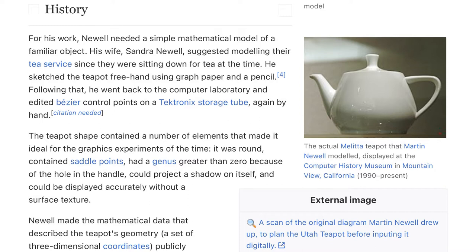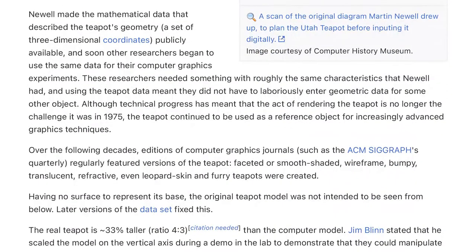The teapot shape contained a number of elements that made it ideal for the graphics experiments of the time. It was round, contained saddle points, had a genus greater than zero because of the hole in the middle, could project a shadow on itself, and could be displayed accurately without a surface texture. Newell made the mathematical data publicly available, and soon other researchers began to use the same data, avoiding the need to laboriously enter geometric data for some other object.